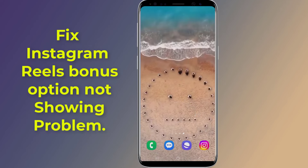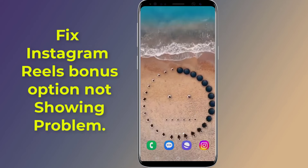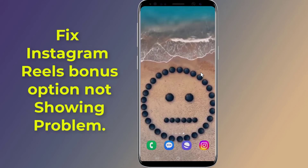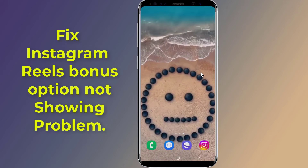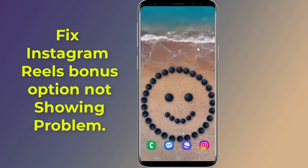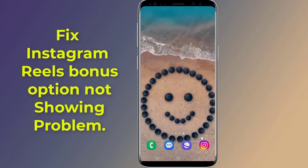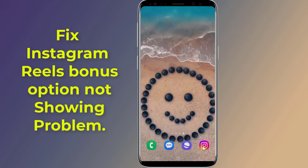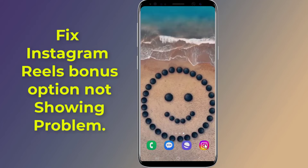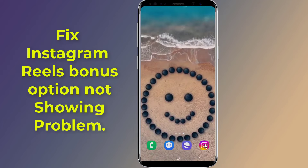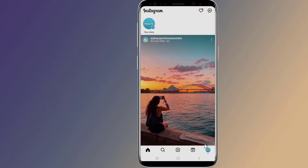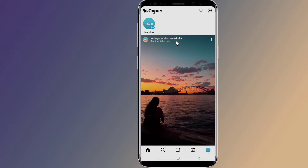How to fix Instagram Reels bonus option not showing problem. If the bonus is not showing up, follow these steps. To enable Instagram Reels Play Bonus — a monetization method by Meta that allows content creators to earn money by making Reels — in this video I will show you an easy solution to enable Reels Play Bonus.